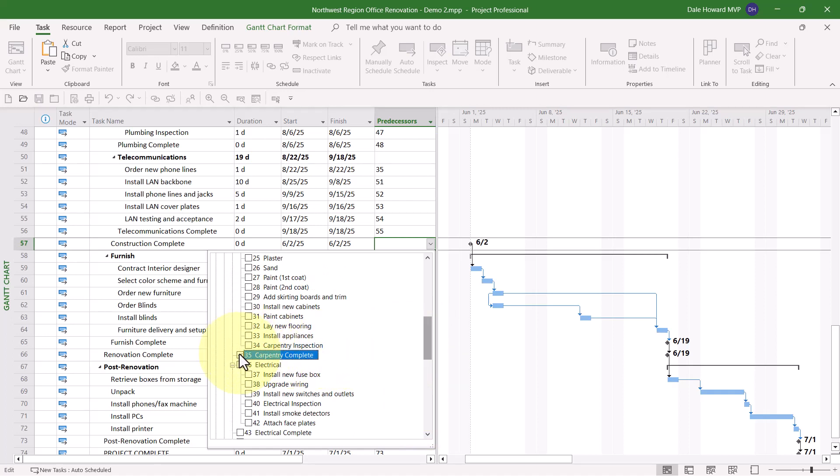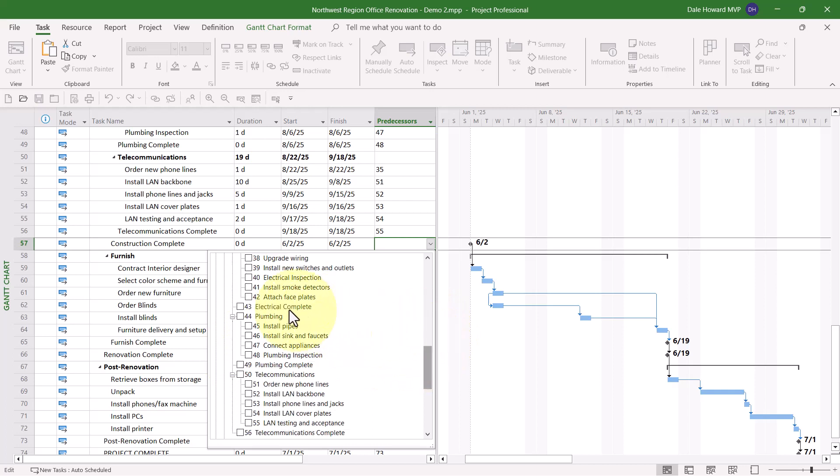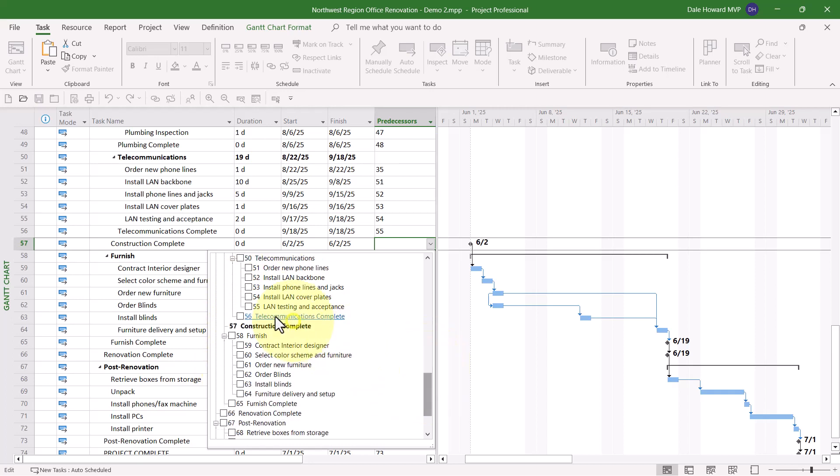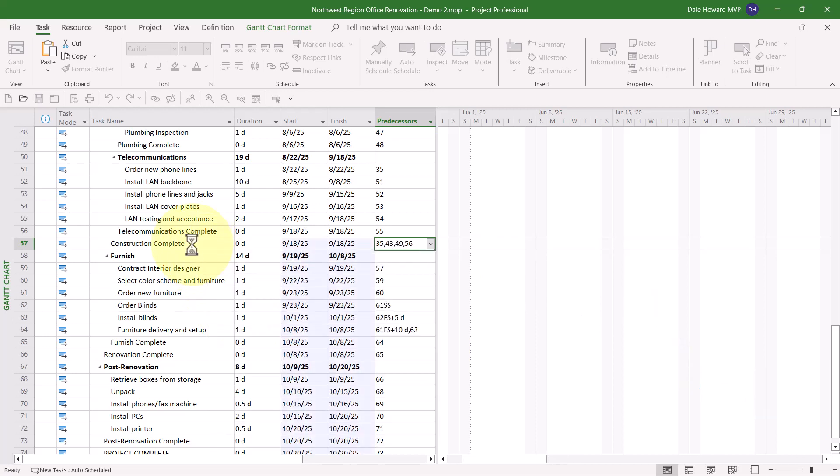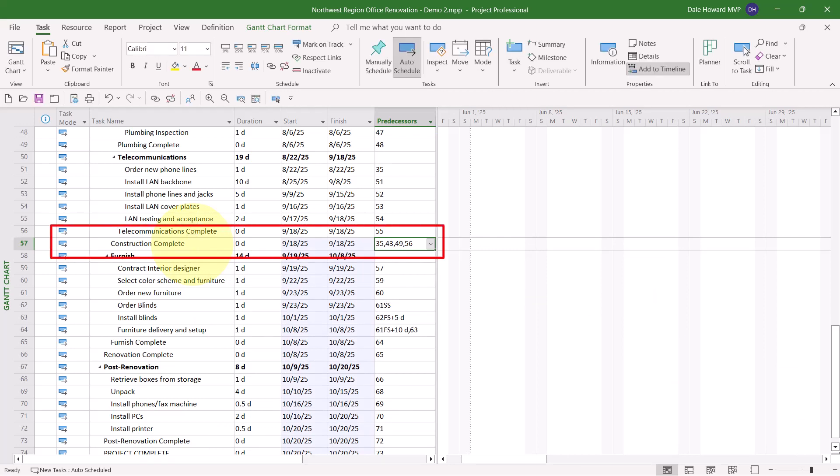So here's what I can do. I can select number 35, Carpentry Complete. Number 43, Electrical Complete. Number 49, Plumbing Complete. And number 56, Telecommunications Complete. When I click anywhere outside the menu, Microsoft Project automatically lists those four milestones as predecessors to this task.